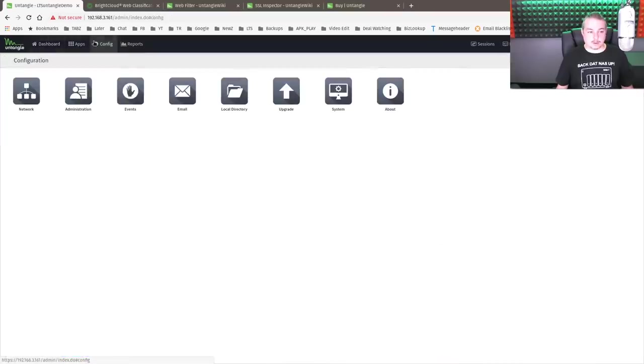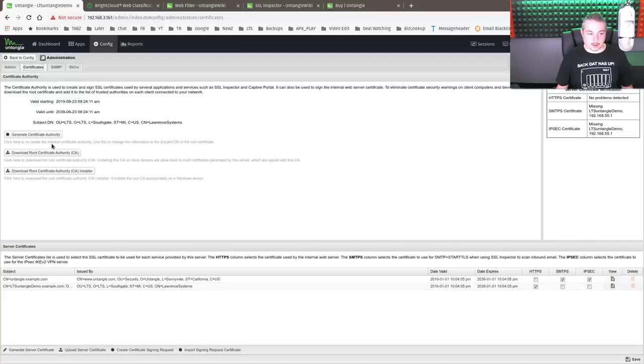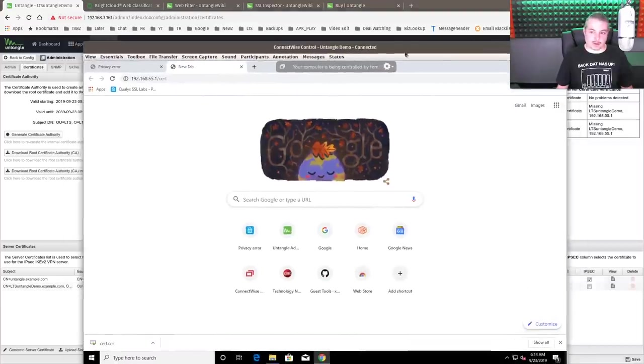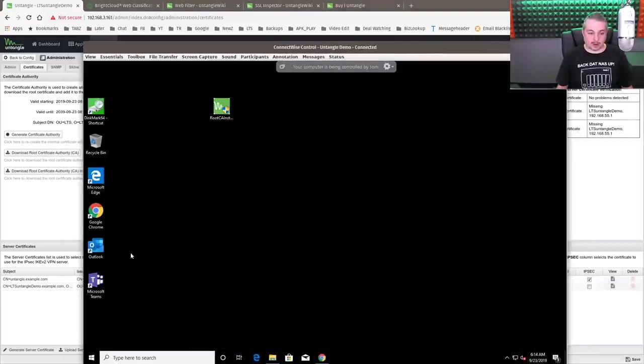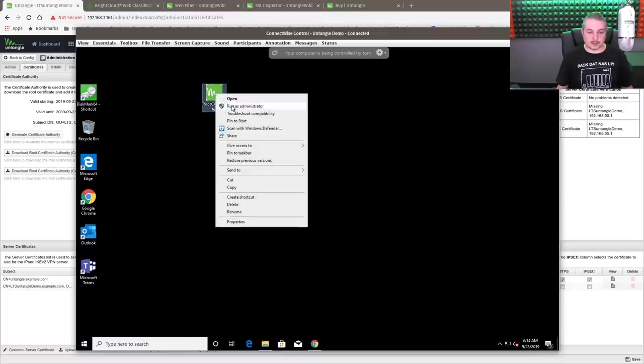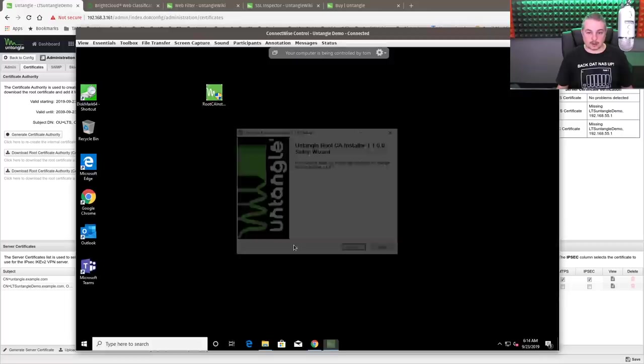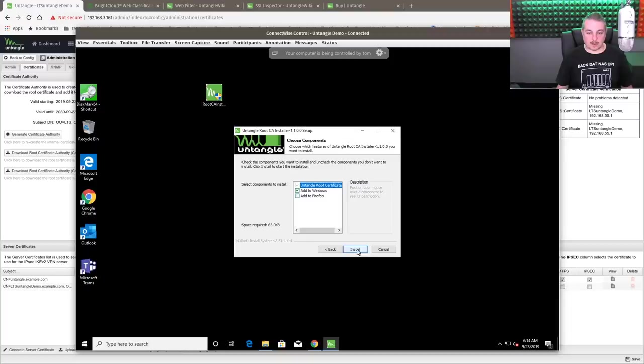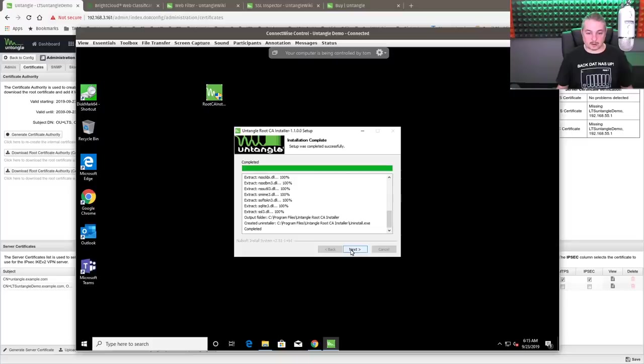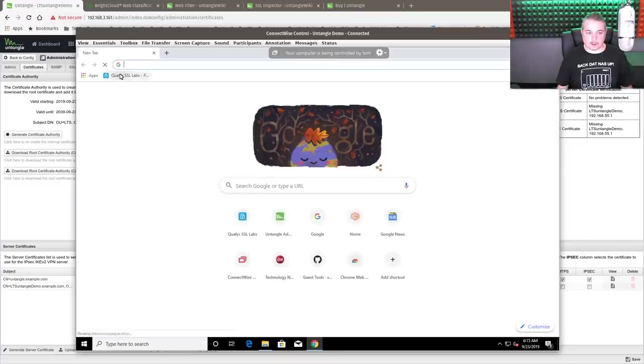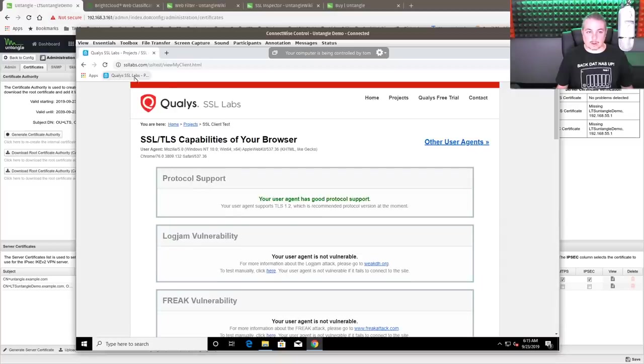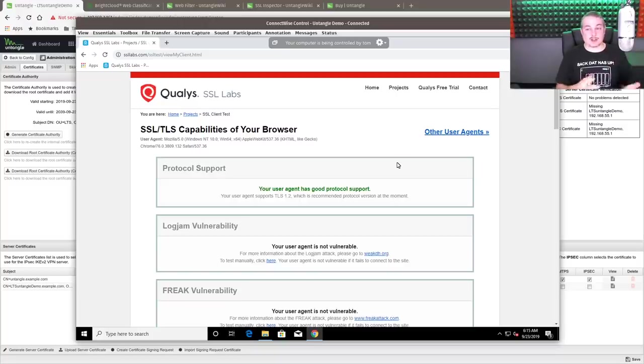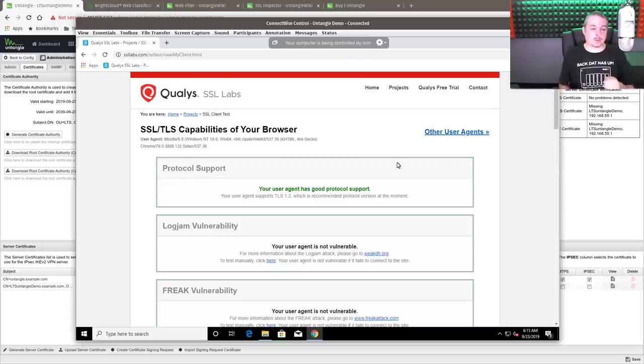Now from Untangle, if we go over to config, administration, certificates, you can download the installer, root certificate authority CA installer. So we can go ahead and do this, and we can install it on a Windows device, which we've already done. So we'll go over here and run this as administrator. So now we open up SSL labs again. And by the way, Firefox, the reason I had to check the box here is it does have a separate maintained list of certificates. So it installed it in Firefox. It also installs it in Chrome. Chrome is using Windows certificates there.